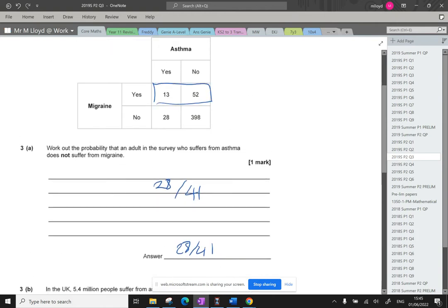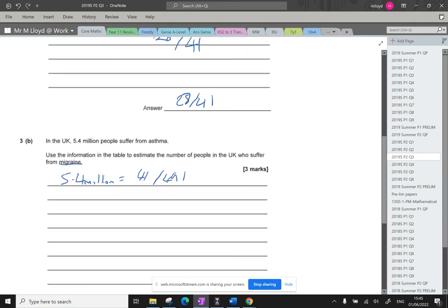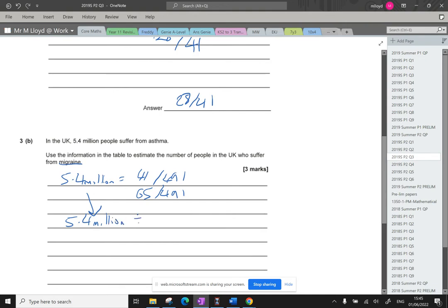13 plus 52 gives us 65 people. So we want to know what 65 out of 491 is worth. With this 5.4 million value, we're going to divide it by 41 because that tells us what each person in the survey represents.